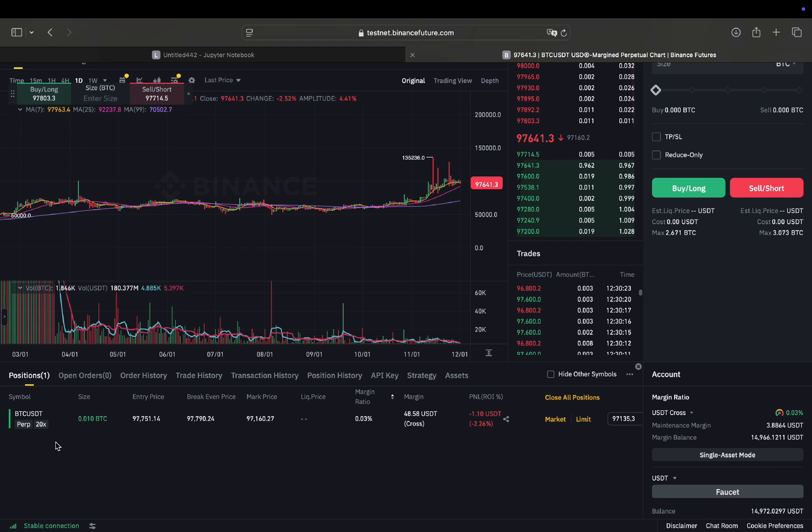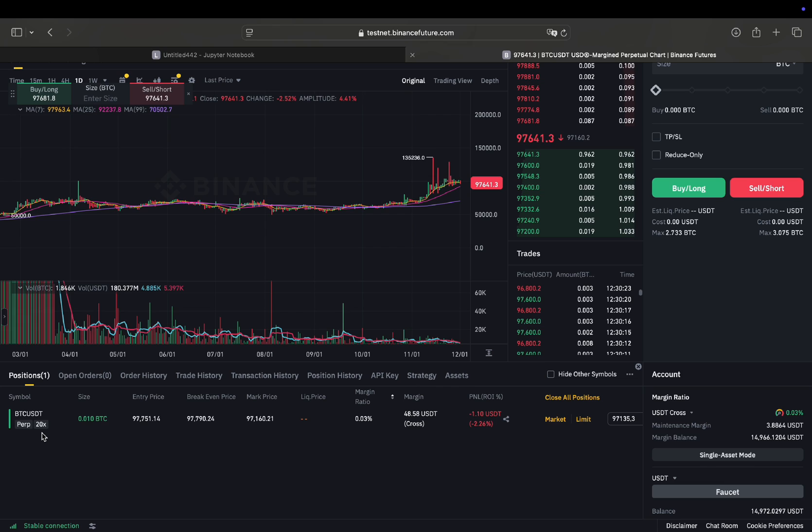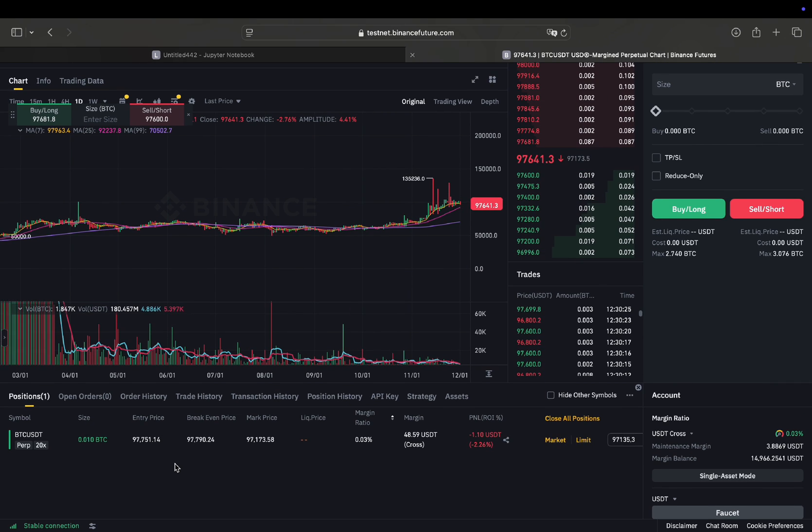And just for information, so you see I have 20x here, so 20 times leverage. You can change that in the preference settings. I just set it by the default value, which is 20x here, right?